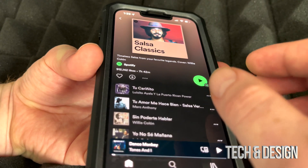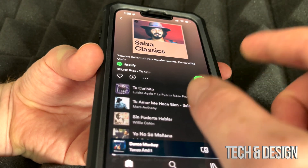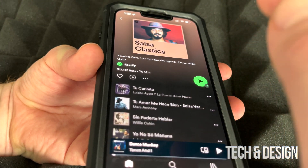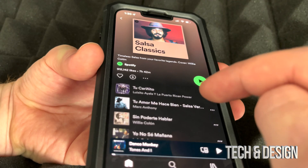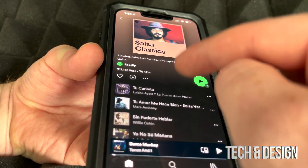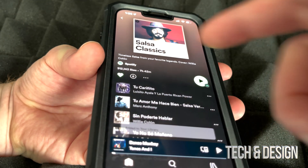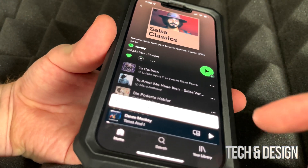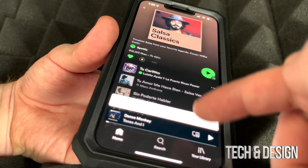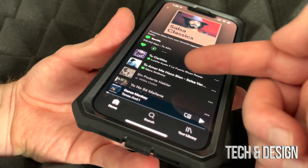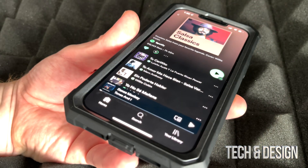It doesn't really matter which device you've got — it's gonna be the exact same instructions for all of them, even if you have an iPad. Tap on that arrow and you're gonna see that it's being added to your library and actually downloading every single one of these songs.